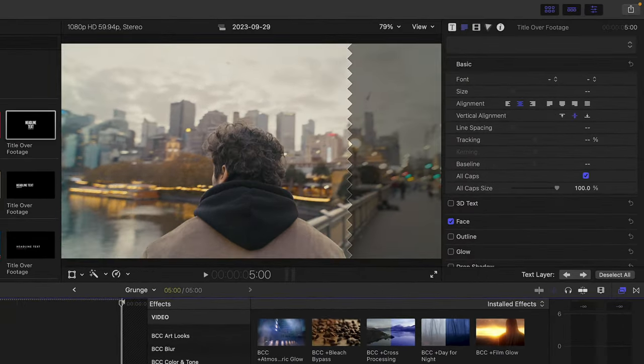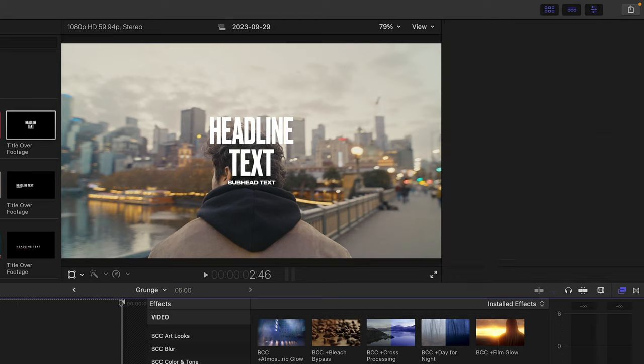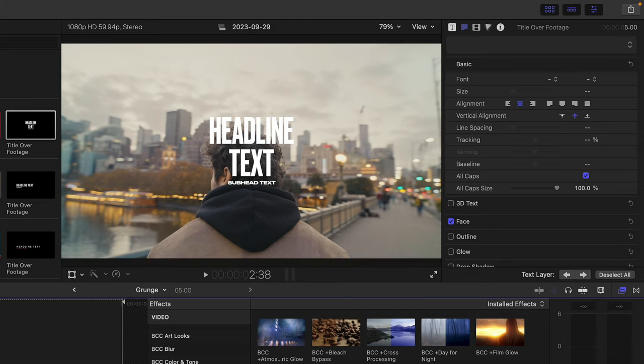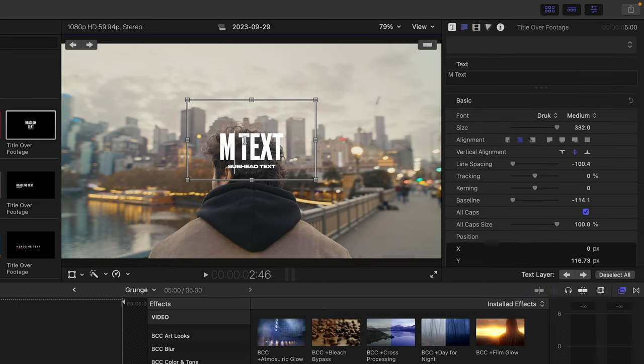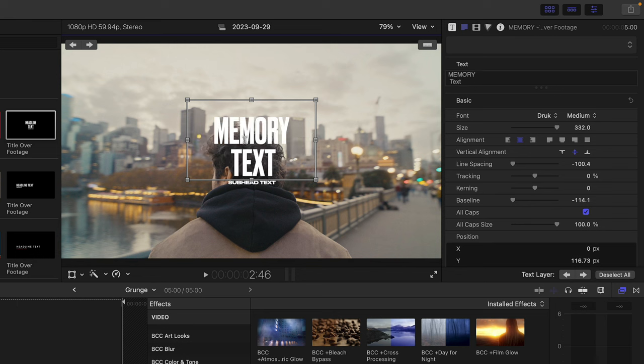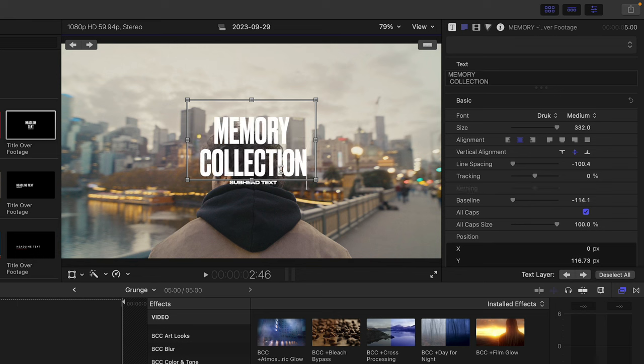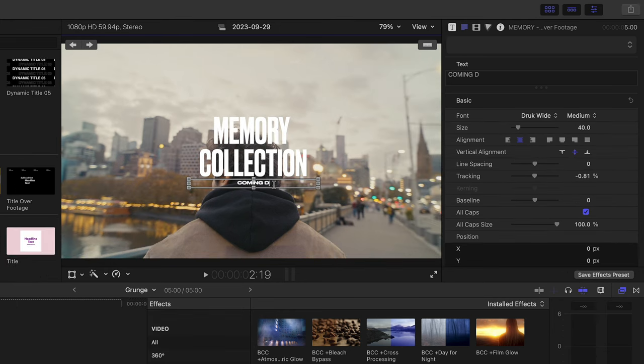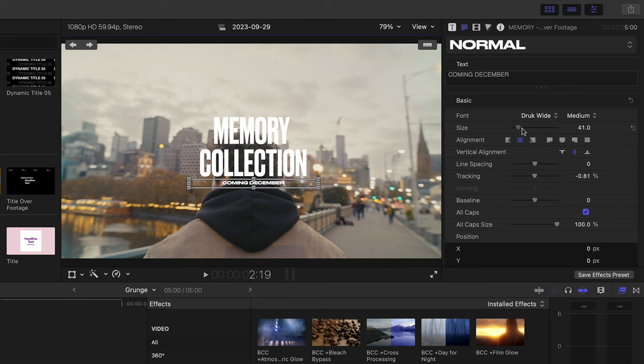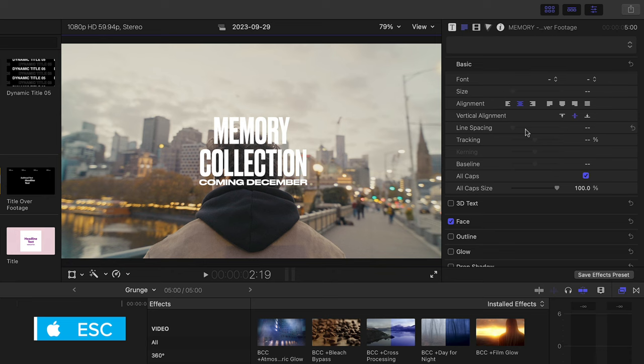Let's select the title and enter something besides headline text. I'll type Memory, followed by Collection. To move to the subheadline of text, I'll use these arrows on the top left-hand corner, and I'll type Coming December. Let's select that subtext and increase its size to match the length of the Collection text, and I'll press escape to exit text entry mode.